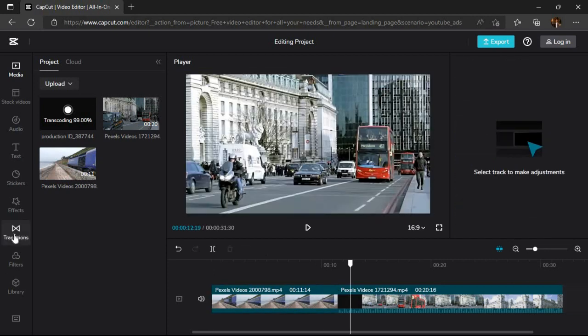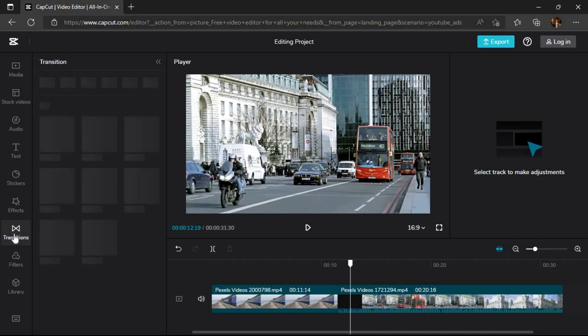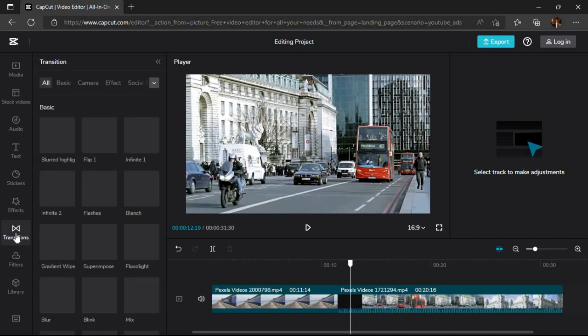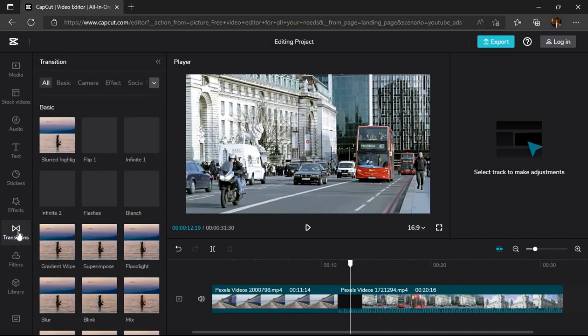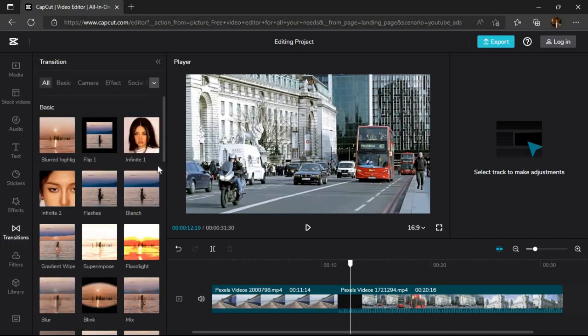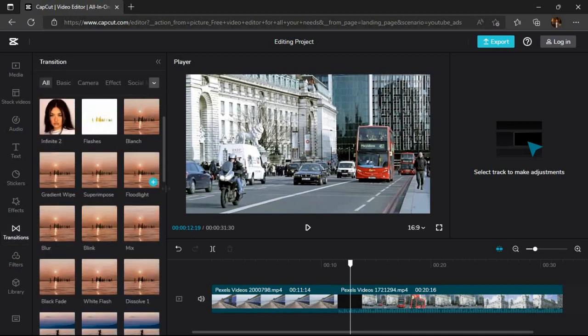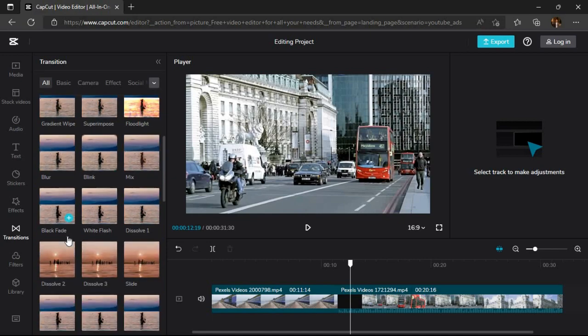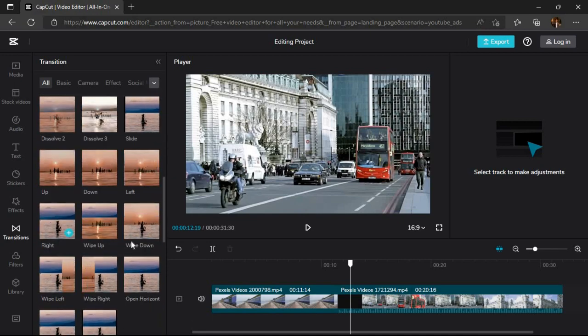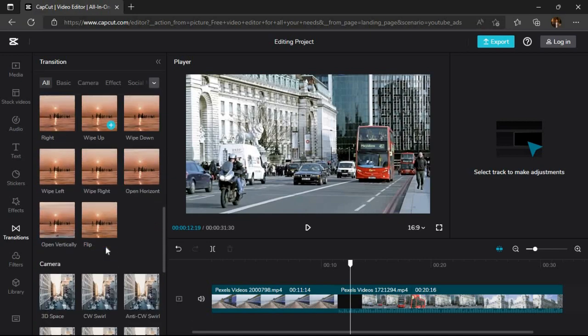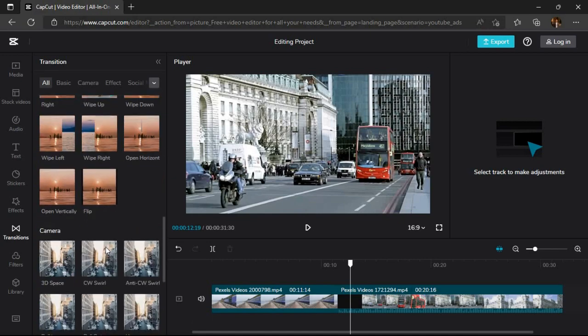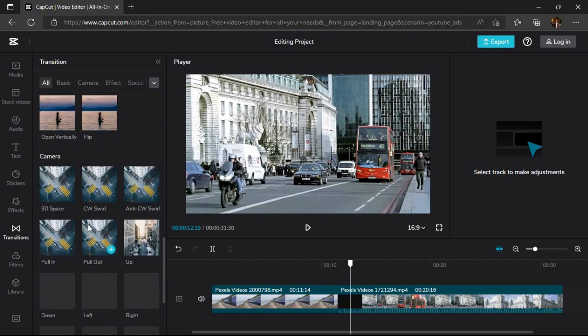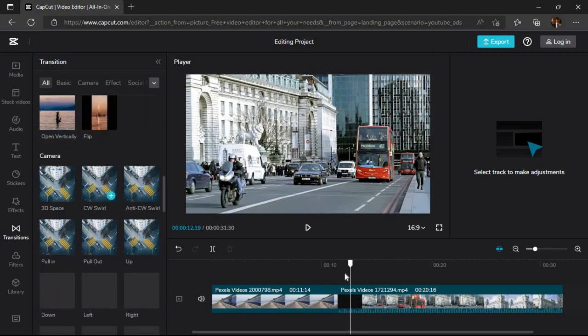From the transition section we can add transitions between our footages. There are a lot of transitions present in this menu. We can choose from these. To add the transition, just drag it between two videos.